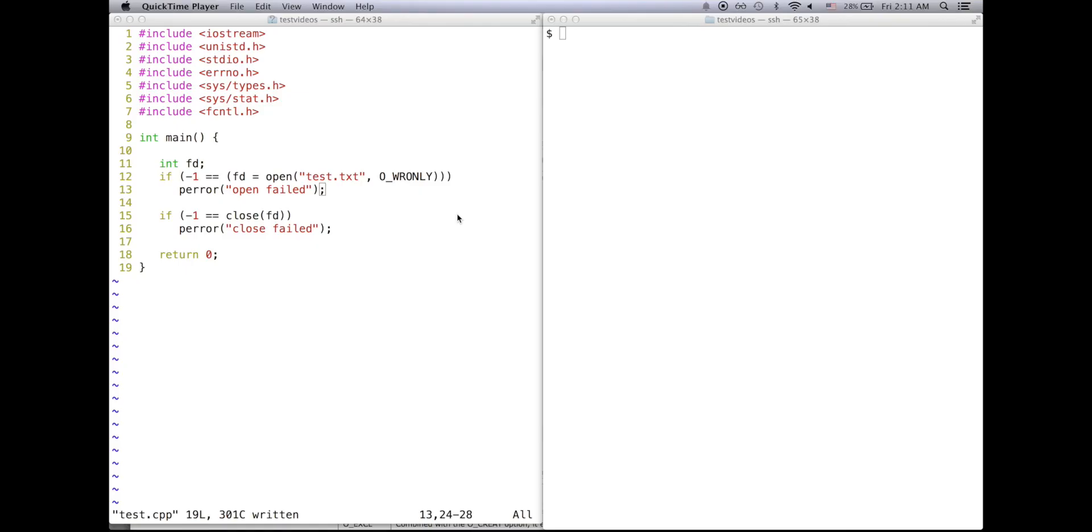Hello everyone, in this video I'll be going over the pError function. The pError function prints to standard out an error message when the system call attributed to it fails.